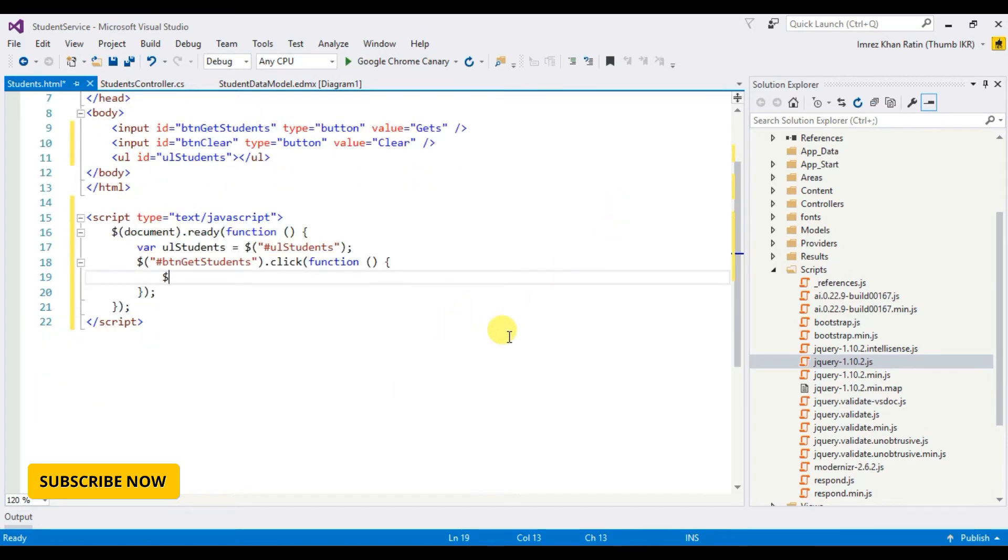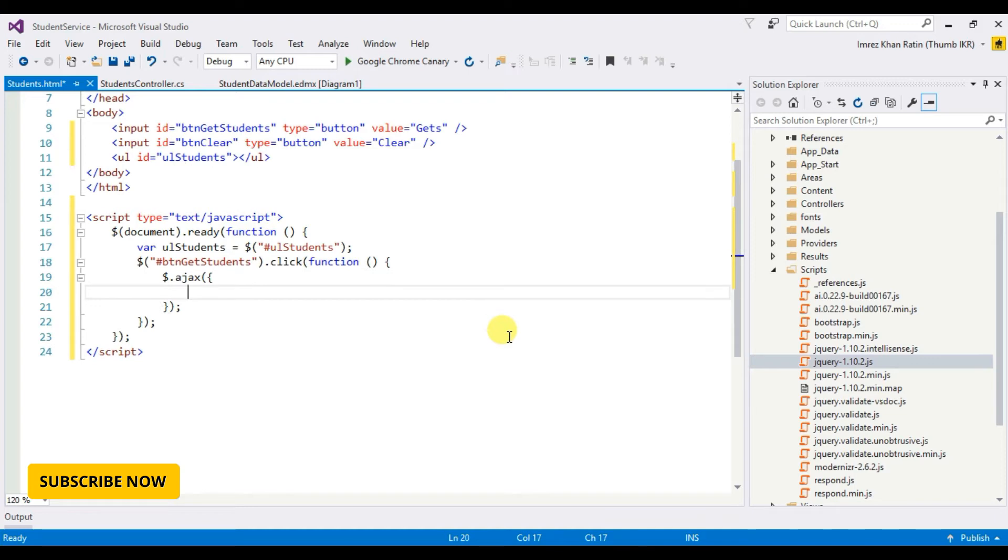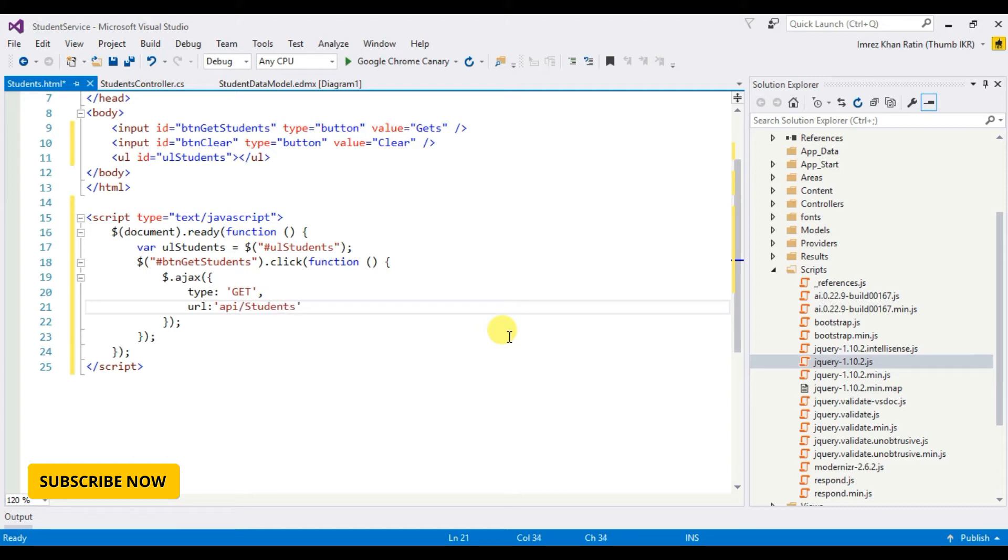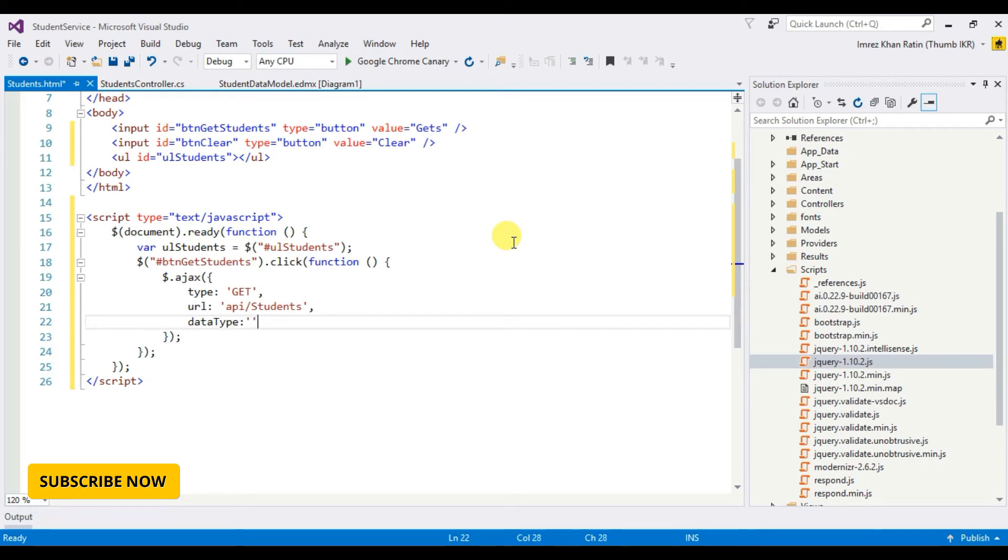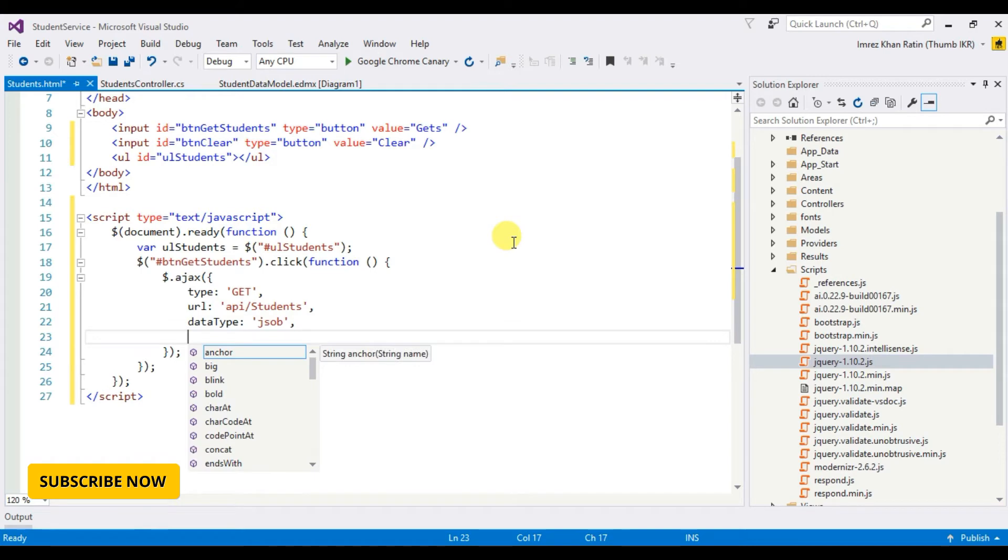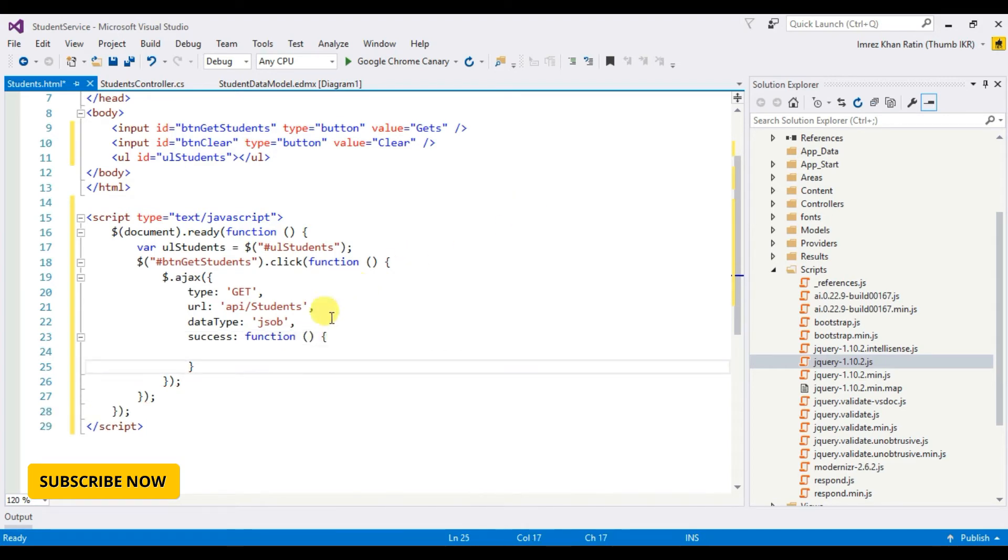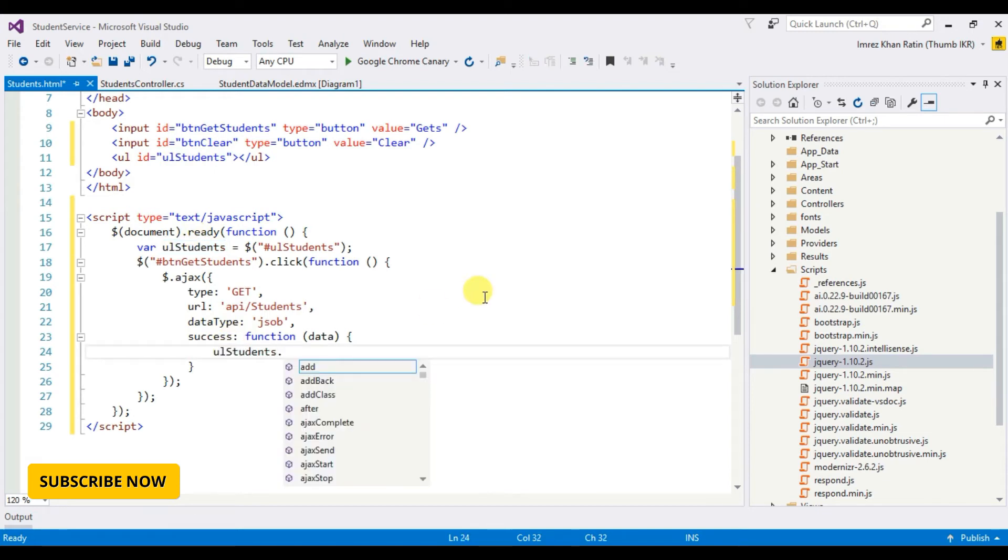Let's declare an AJAX call. Type will be GET. URL API students, data type JSON. If success, function call data. First make this UL list empty.